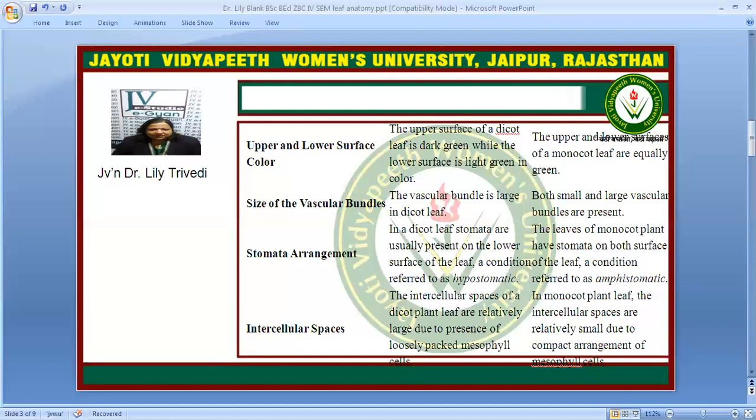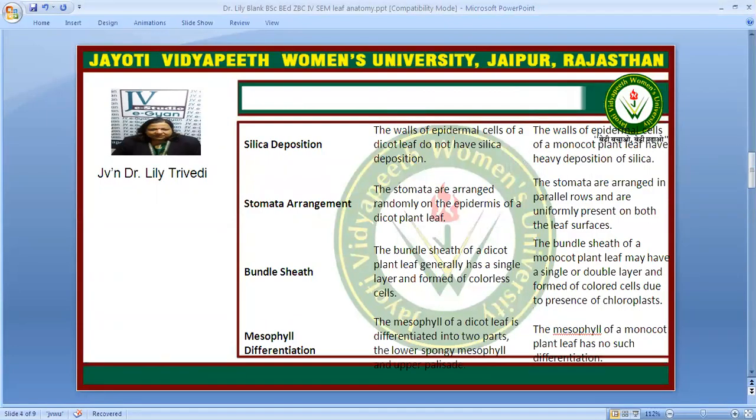The intercellular spaces of a dicot plant leaf are relatively large due to the presence of loosely packed mesophyll cells. But in the monocot leaf they are compactly arranged so the intercellular spaces are very small. Silica deposition is present in the monocot plant leaf on the epidermal wall, whereas the dicot leaf lacks it.